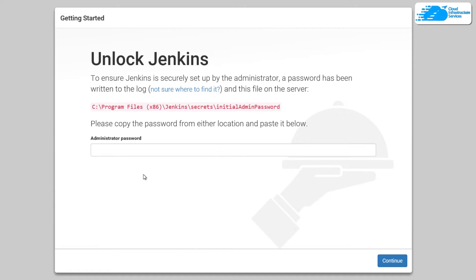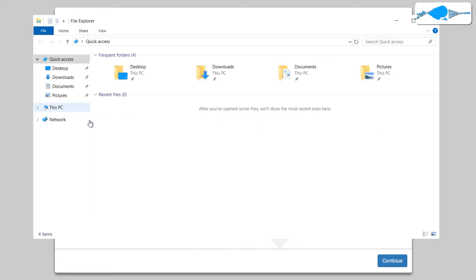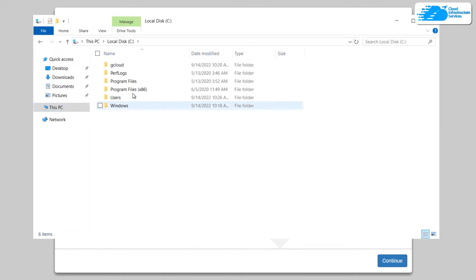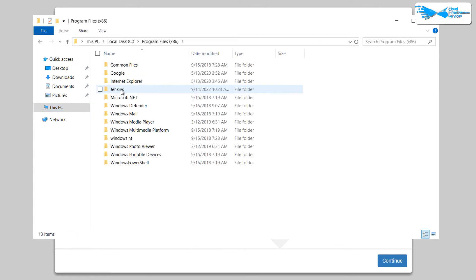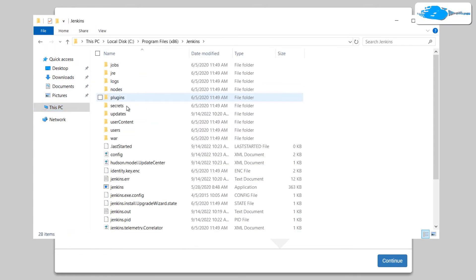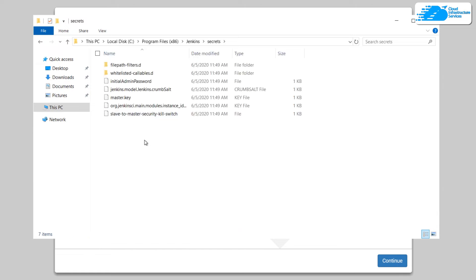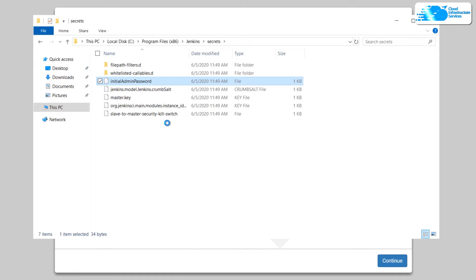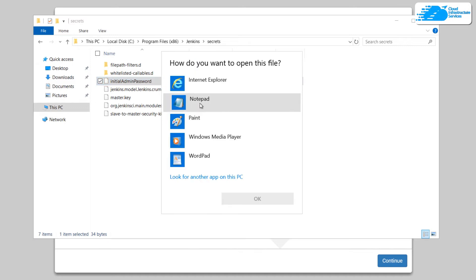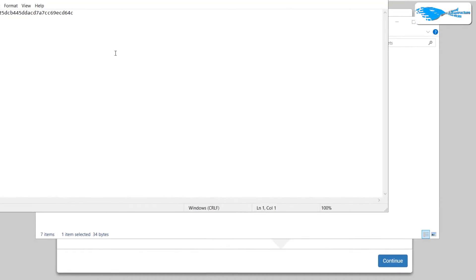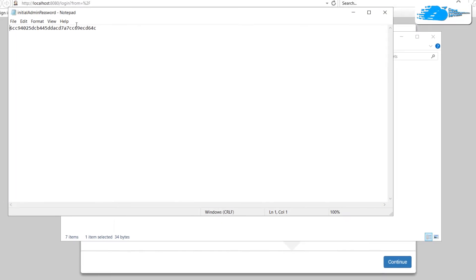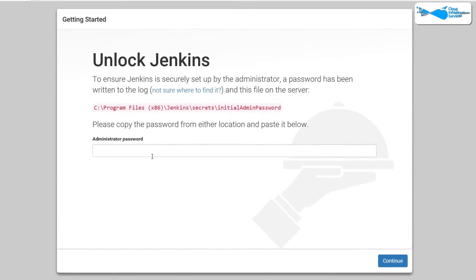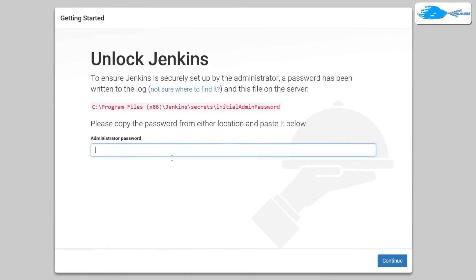So you need to provide the initial admin password. Now to get this password, simply open up a file explorer, head inside this PC, head inside the C drive, then program files x86, then Jenkins, and then secrets. And in here you would find the file initial admin password. Right click on it, click on open with, and open it with notepad. And then simply copy all of its content, basically the key, and paste it inside this field.